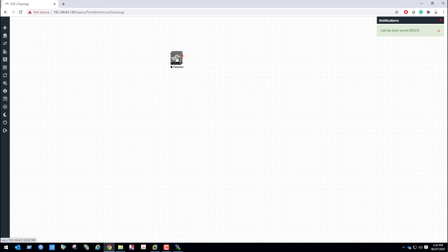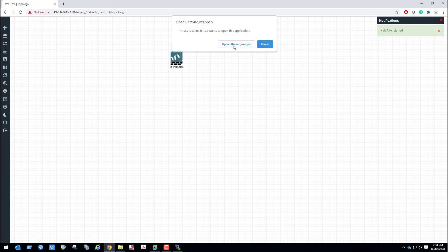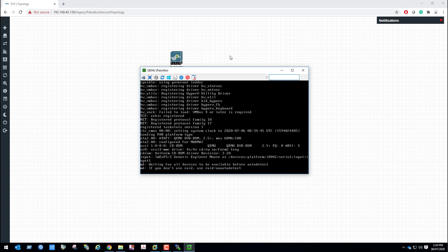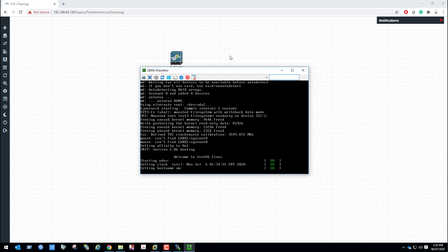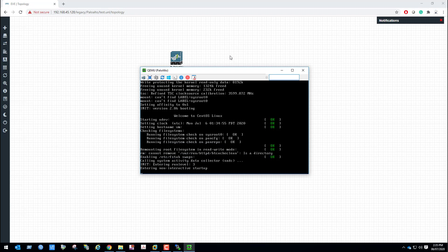Start the firewall and click on it to get console access. We can see it opens UltraVNC, so click here. Now we can see the Palo Alto Firewall is getting started. It will take some time. The Palo Alto 9.0.4 image you can download from this video description — I have given the link, from that link you can download it.